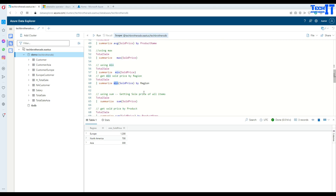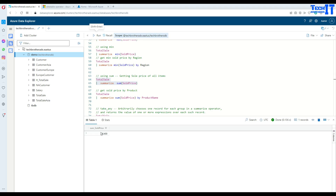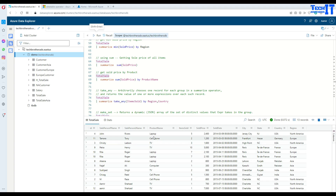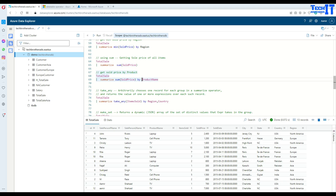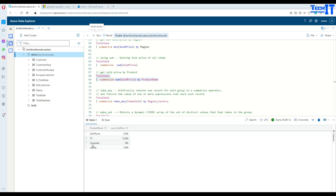If you want the sum of all the prices, say TotalSales, Summarize, Sum, and the sold price column — that gives you the sum of all prices. If you want the sum of sold price grouped by product name, remembering we have products like laptop, cell phone, TV, and others, we say Summarize, Sum of sold price by product name. It divides by group — cell phone, TV, computer, laptop — and sums the values for each specific product.